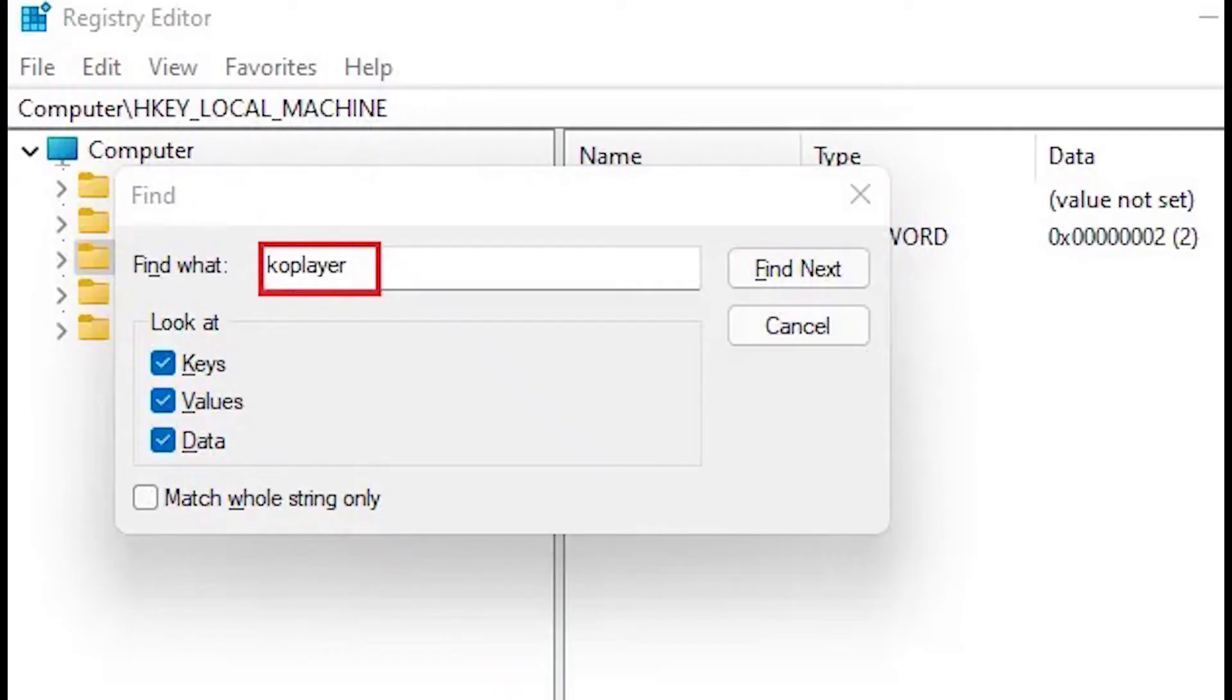Press Ctrl plus F to open the search box. Enter the keyword KoPlayer to search all registry files. Right click to delete them once they appeared.